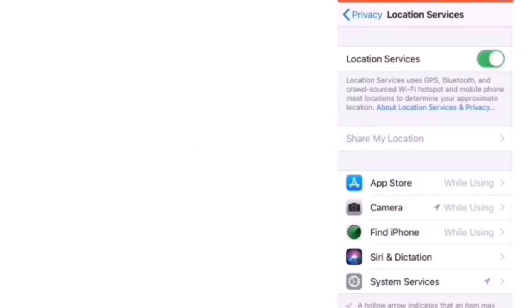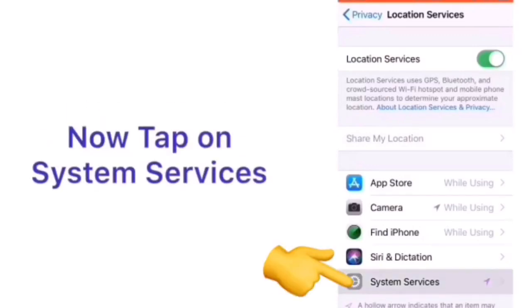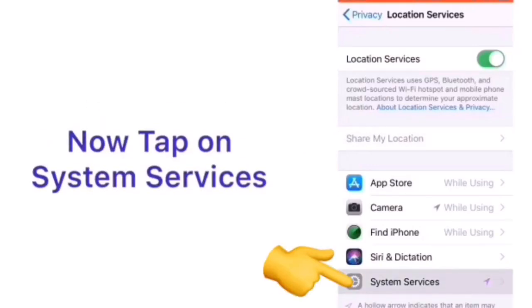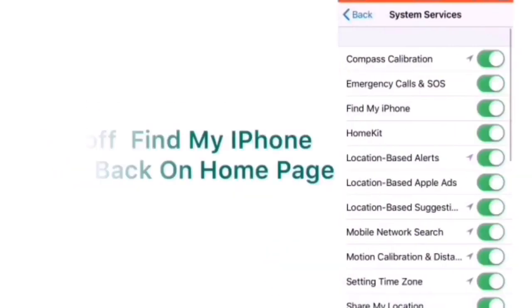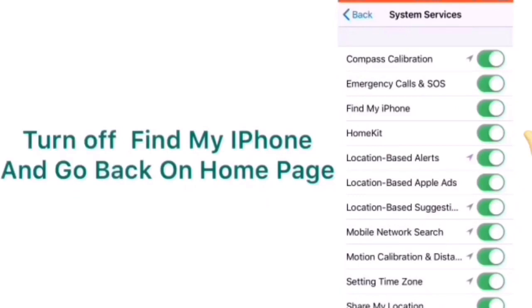In Location Services page click on System Services. Then turn off Find My iPhone.